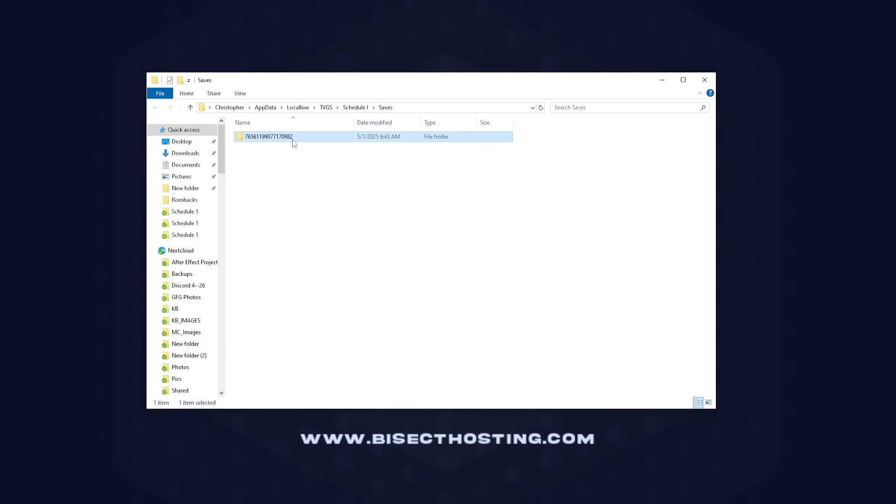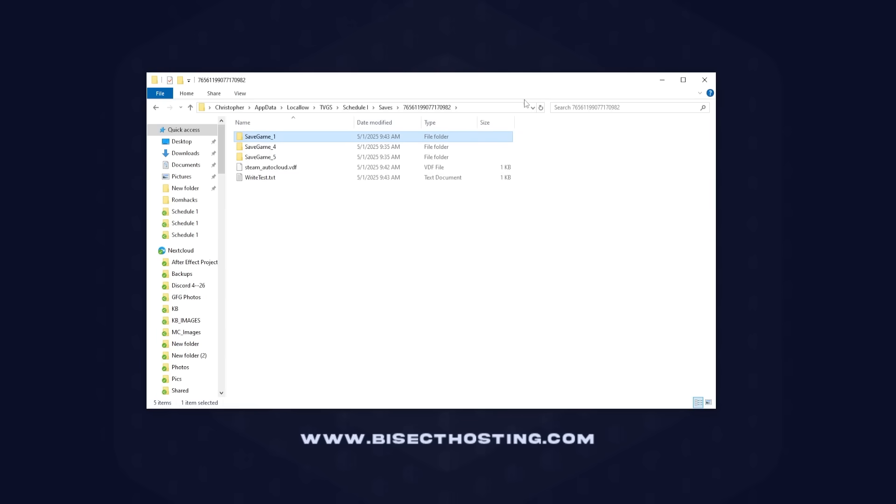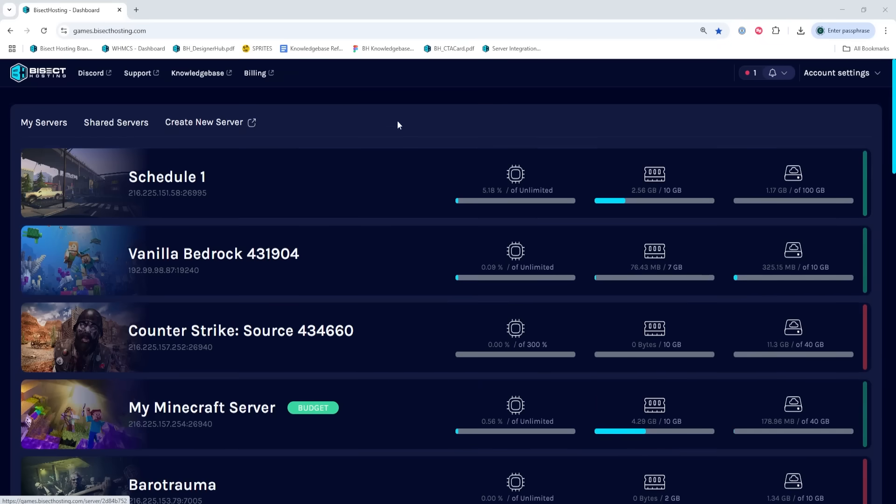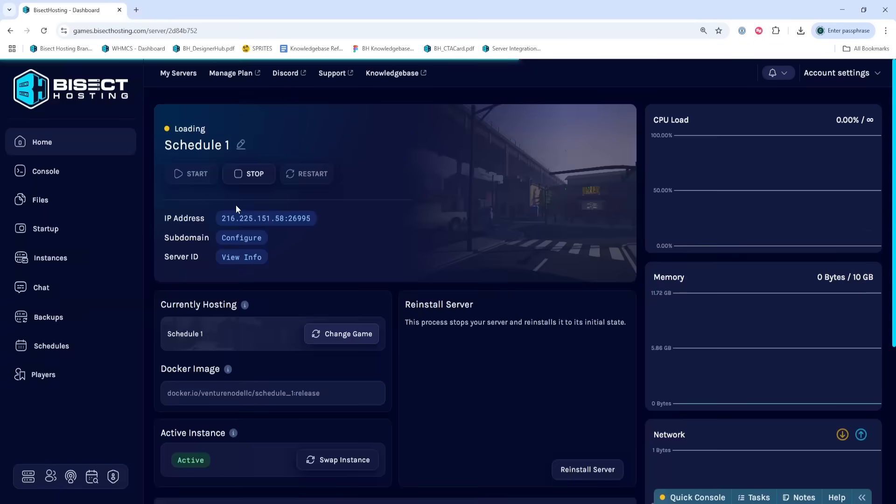In this folder, we're going to go into our Steam ID folder. Then we're going to locate our desired local save and take note of the folder name. Once we have that, we're going to log into our Bisect Hosting Games panel and choose our Schedule 1 server.